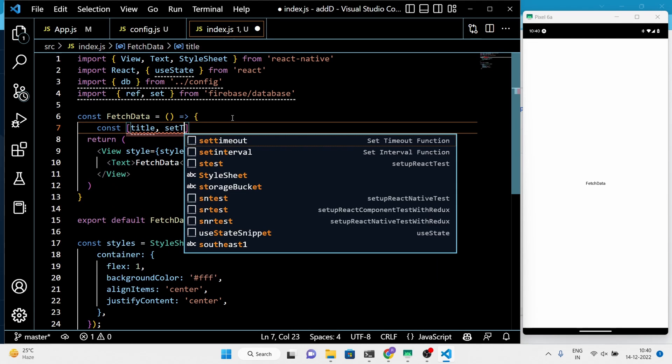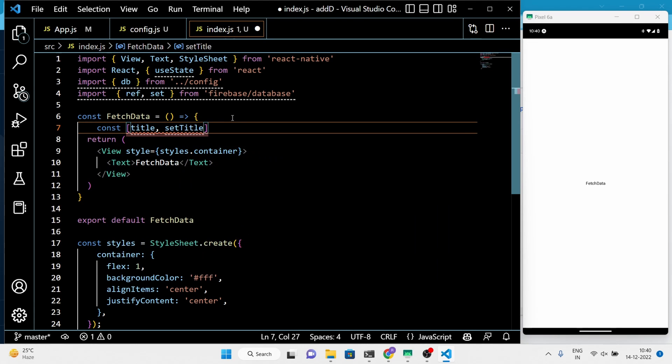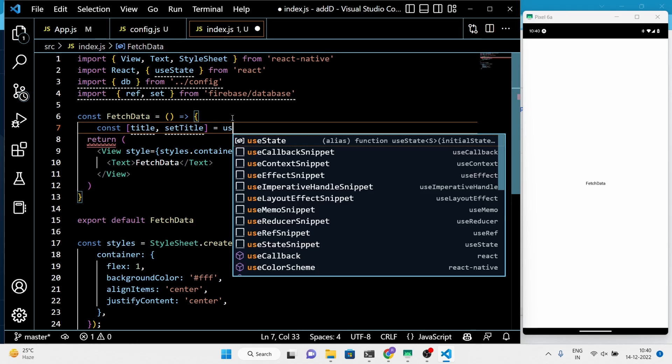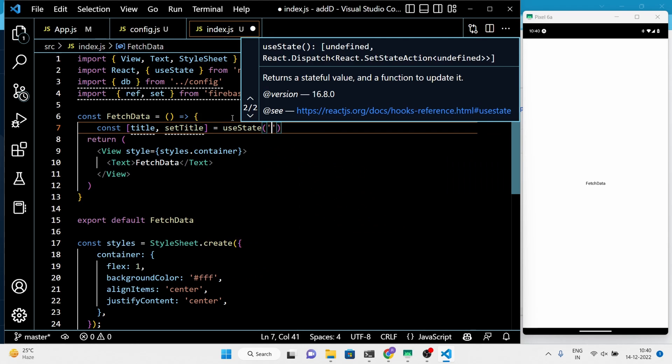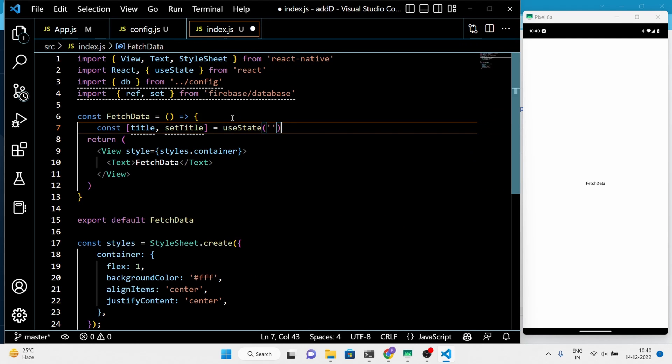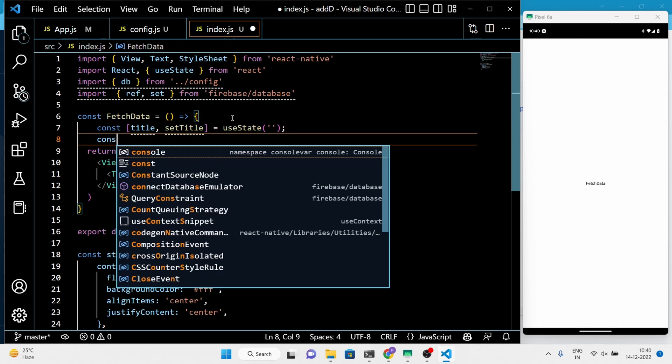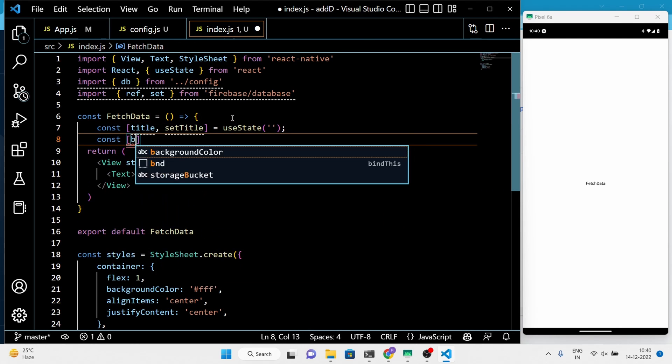In this project, I am using two text input fields — Title and Body — so set the initial state of both fields to empty.